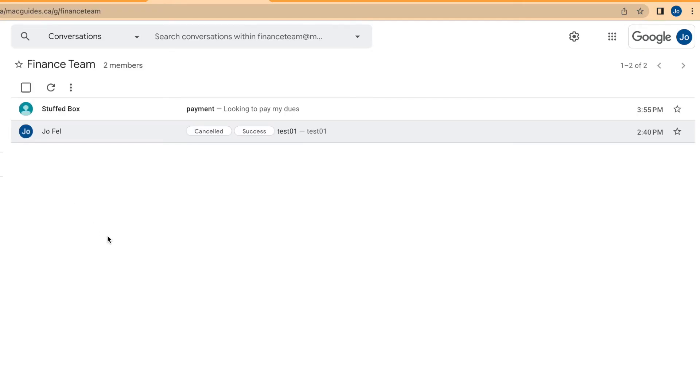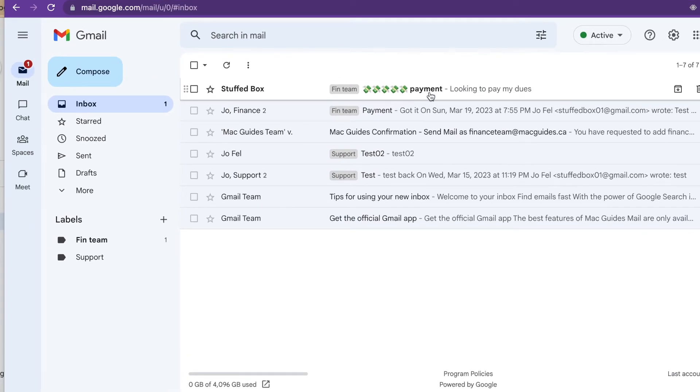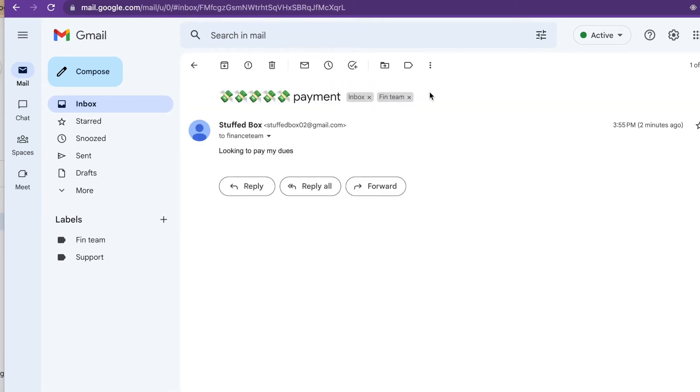Now if we log into John Smith's account, which is one of the members of this group. So the email is there, including the prefix emojis that I set.